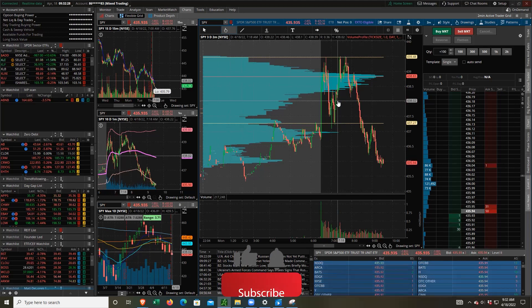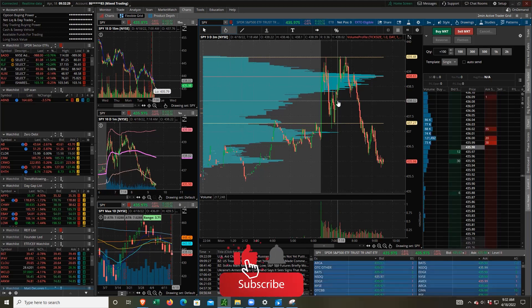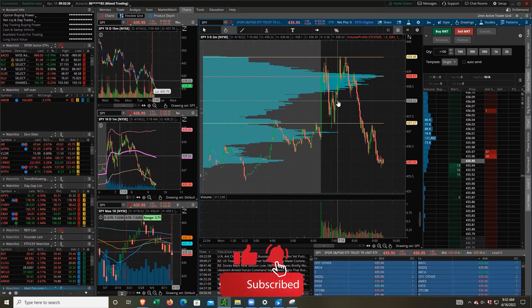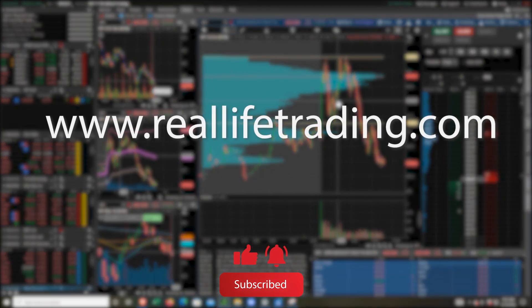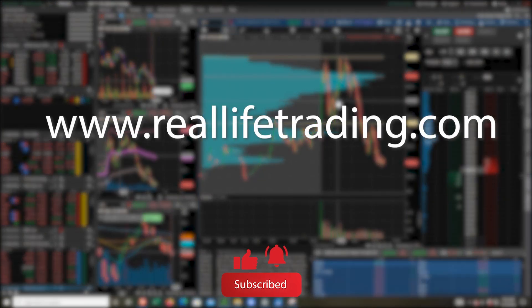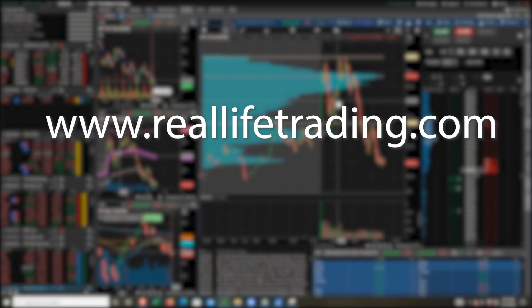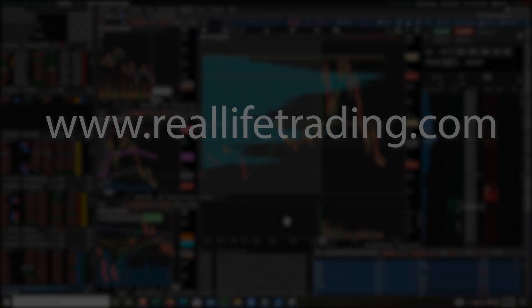If you like this content, go ahead and like and subscribe. And don't forget to check out our free courses at reallifetrading.com. Thanks everybody. Have a good day.